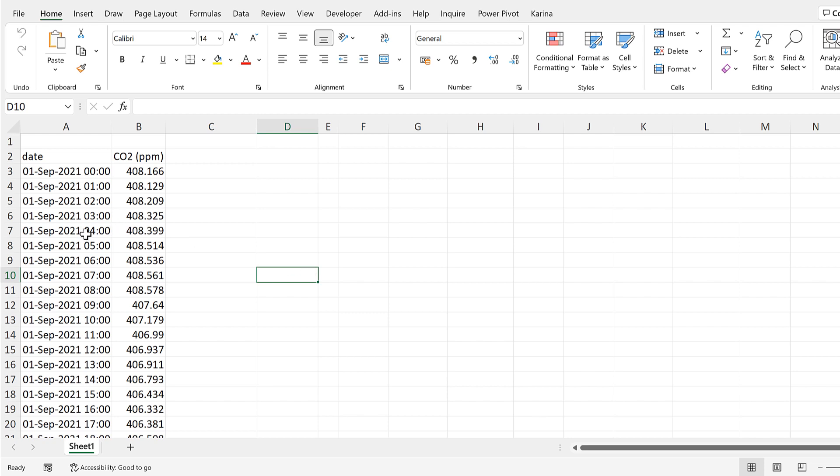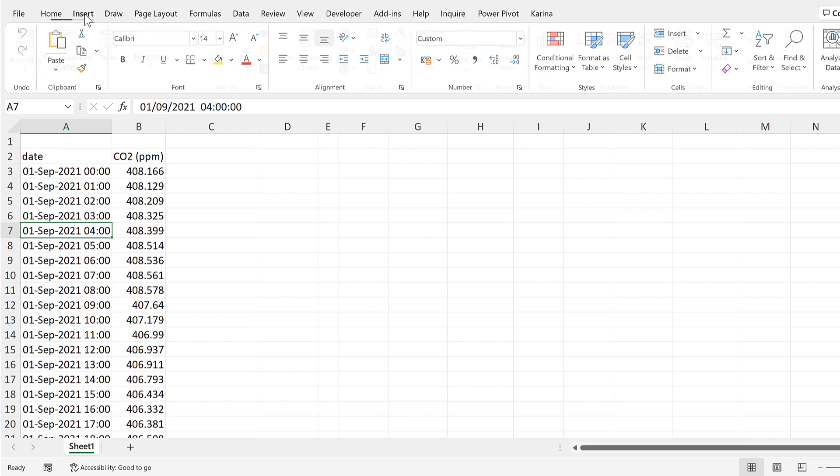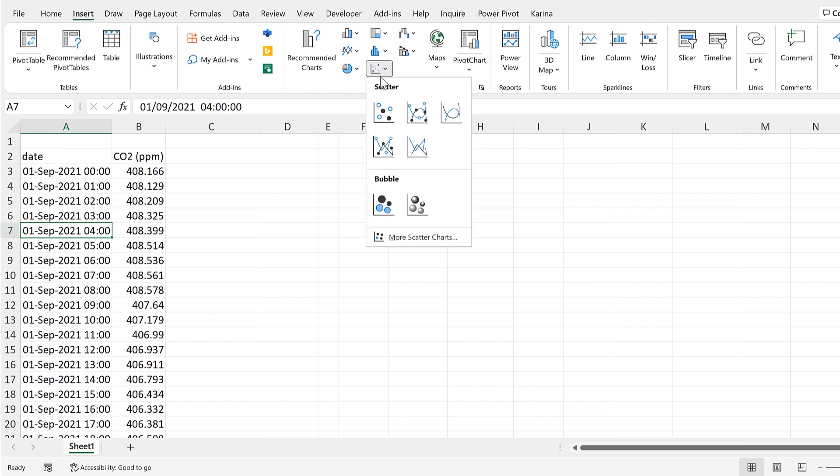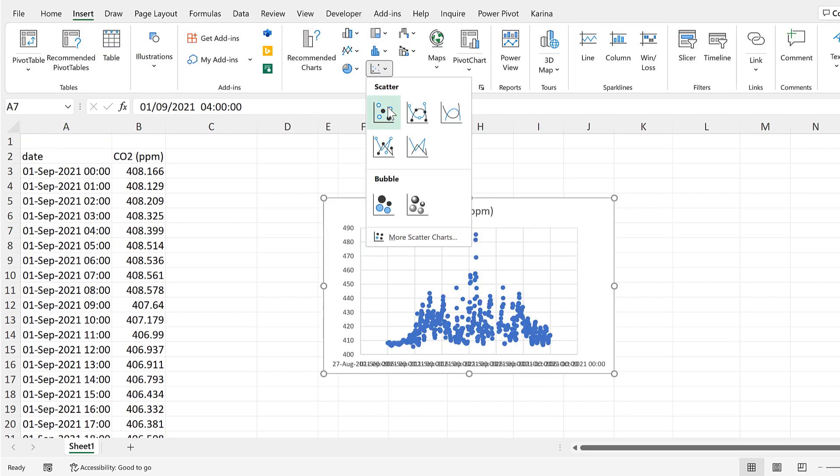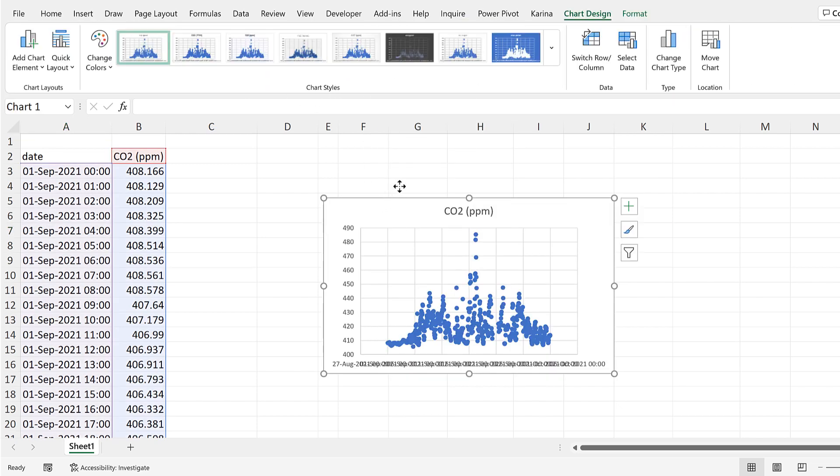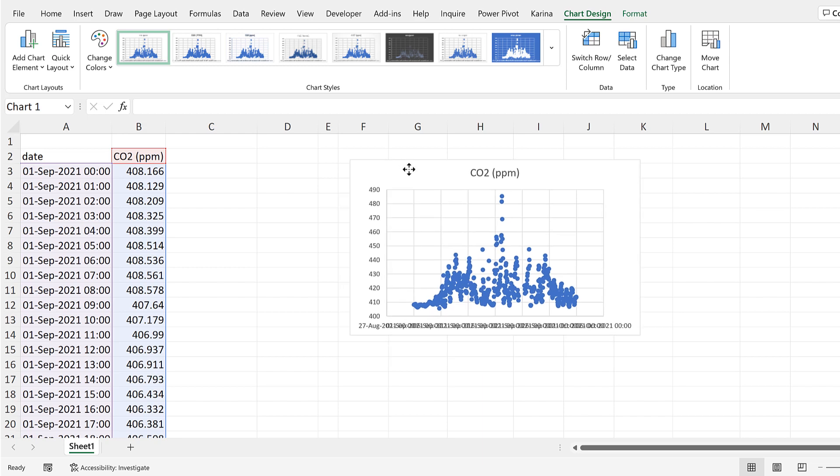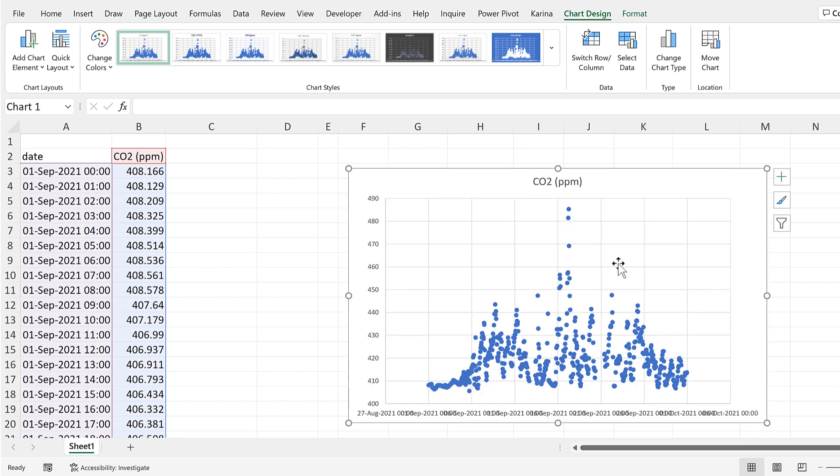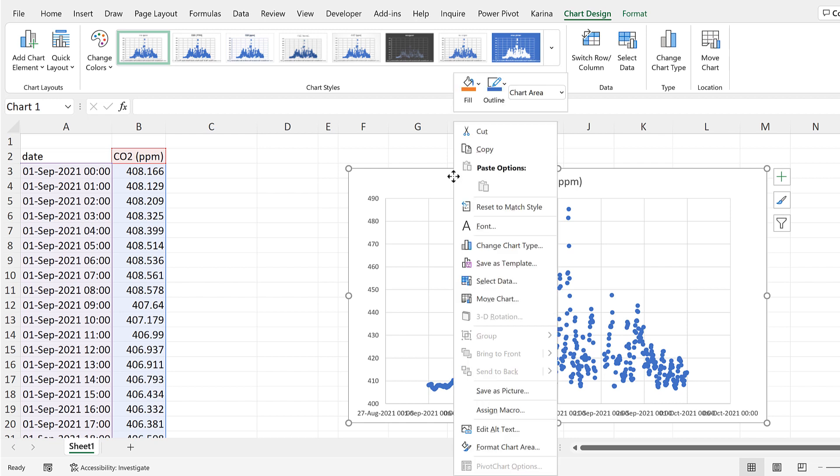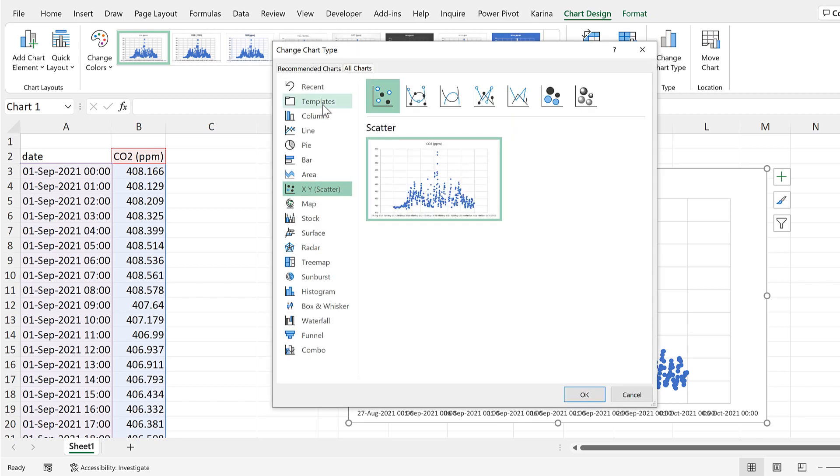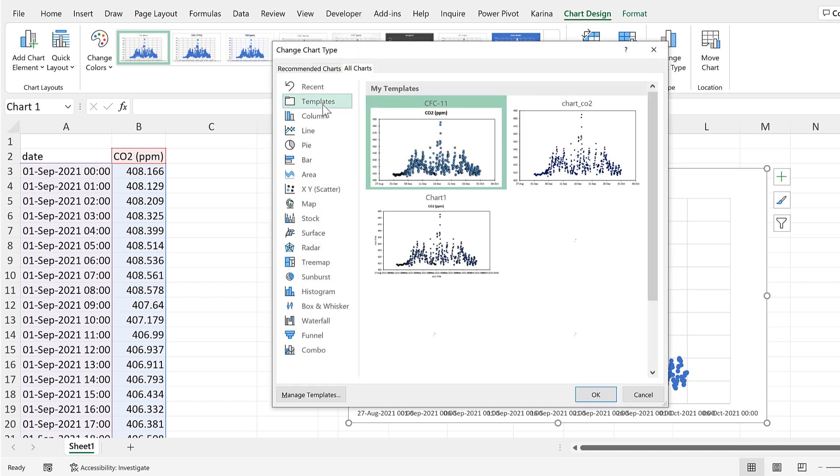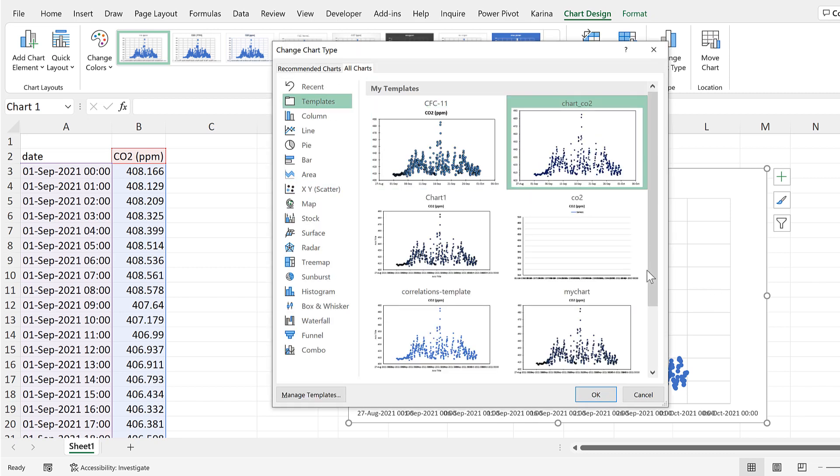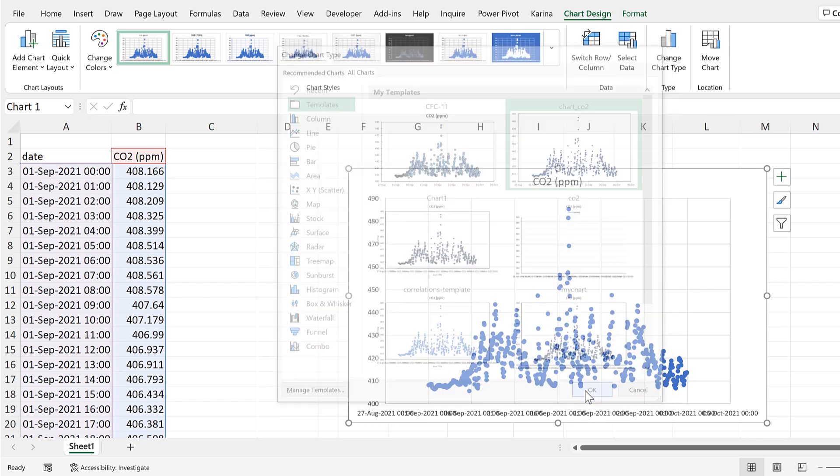First, click somewhere inside the data set, then go to insert and insert a scatter chart. Then I'll reposition and resize this. To format it quickly, I'll right-click, go to change chart type, then go to templates and select this template here, and then OK.